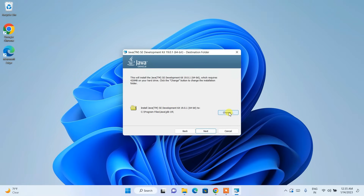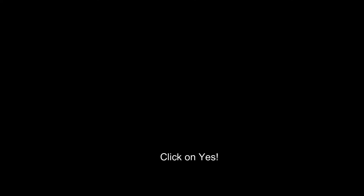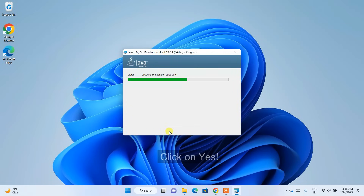If you want to change the installation destination, you can do that by clicking the Change button. I recommend keeping the default and clicking Next. It will ask for administrative privileges — just click Yes and you can see Java has started installing.